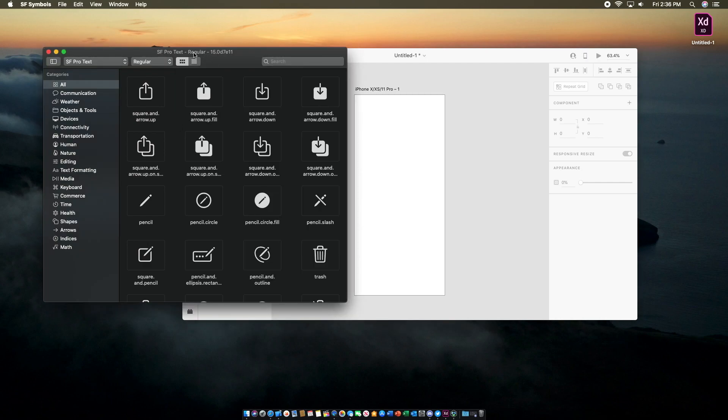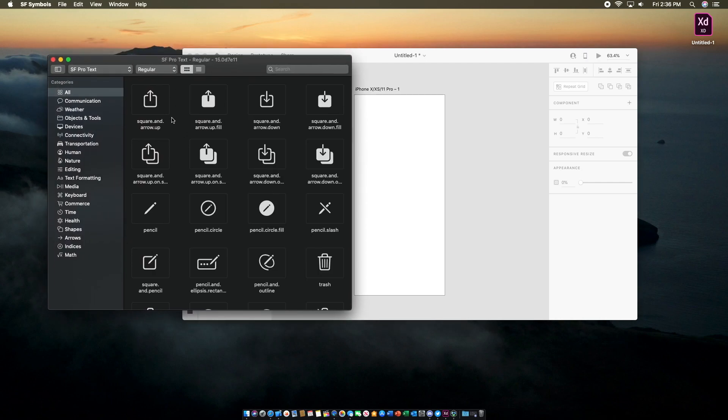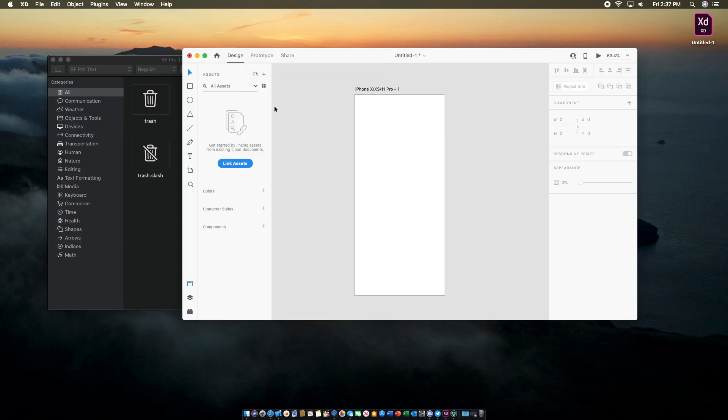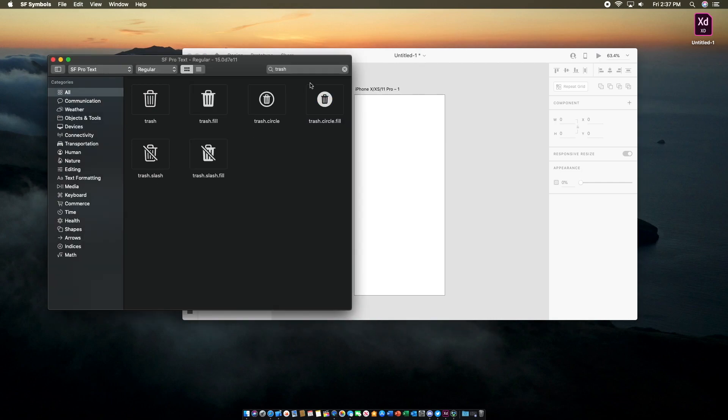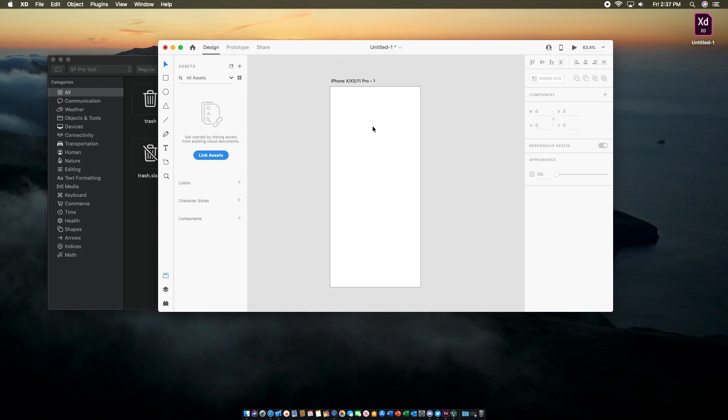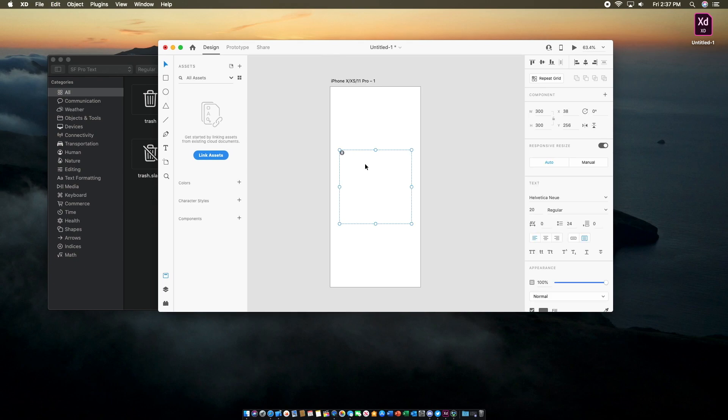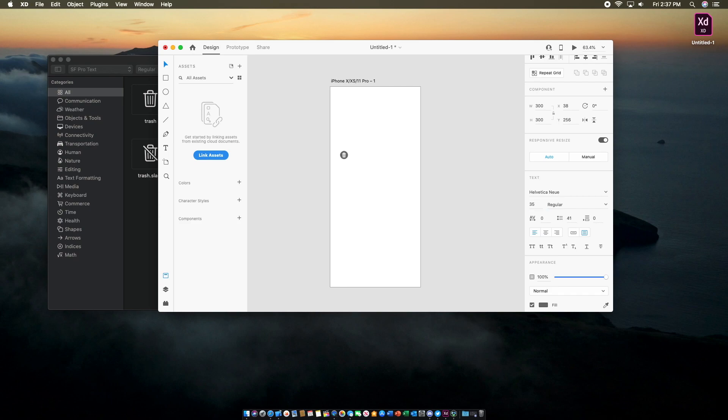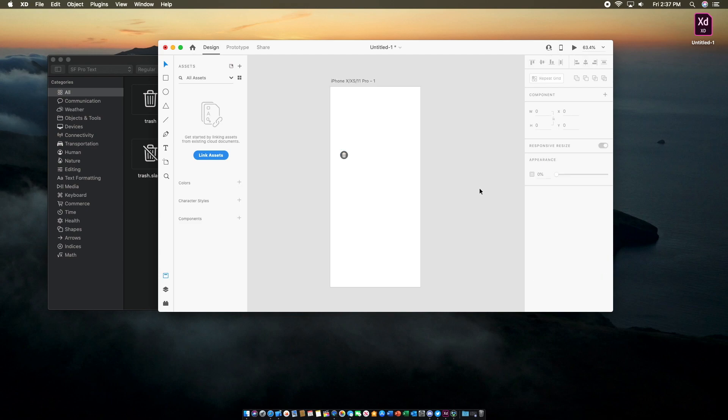To begin, we simply select which symbol we want to copy. So if we need the Trash icon, we can search Trash, get TrashCircle.fill, and hit Copy. In Adobe XD, hit Paste. Now you'll see on the right here we have some font options, so you can change it to a bigger size if you like. I'll set this to 35, for example. It makes the Trash icon a little bigger, and then you can size it down just like that.